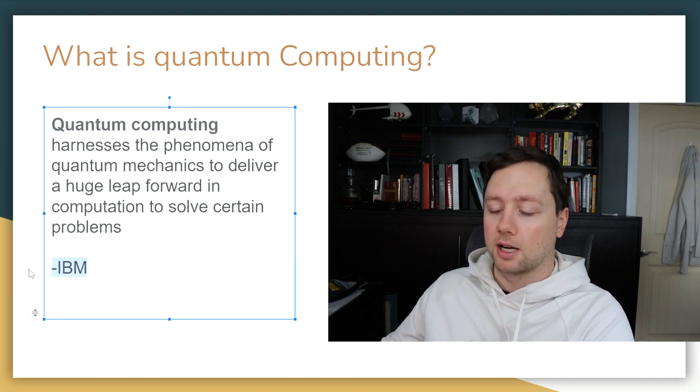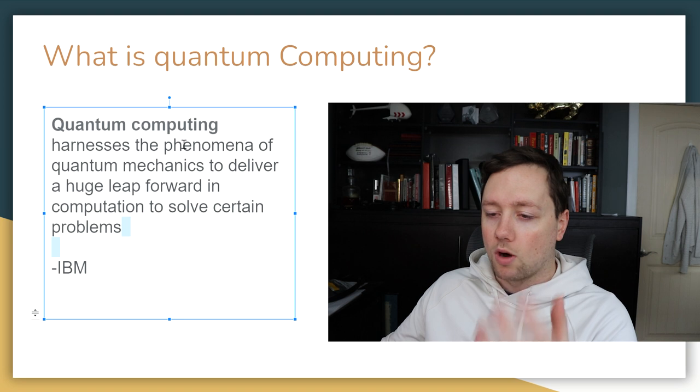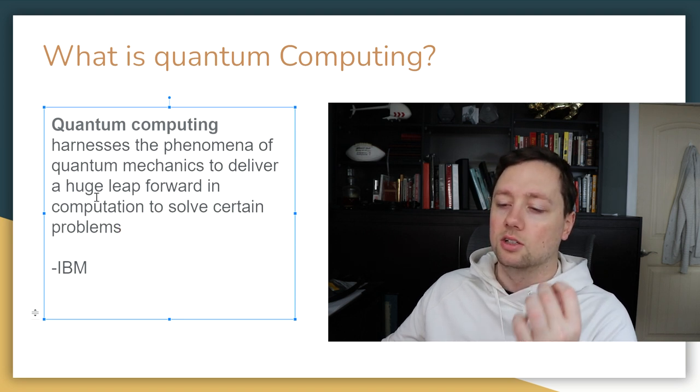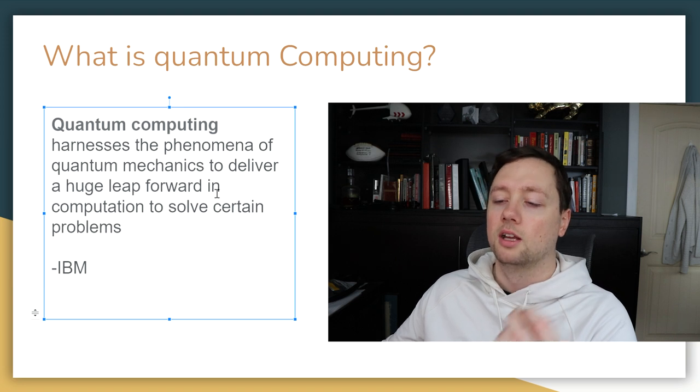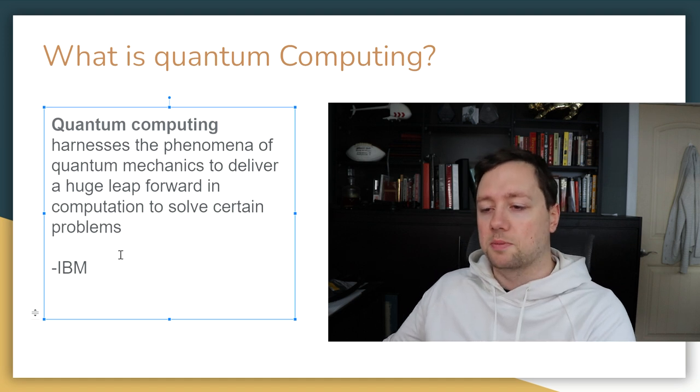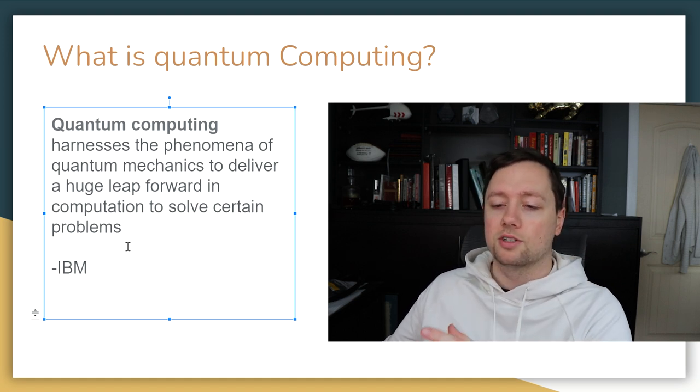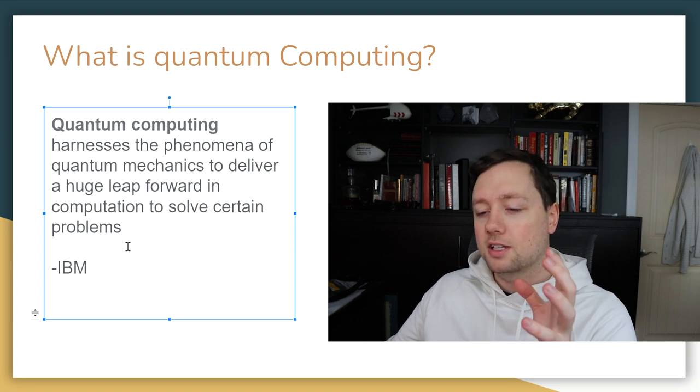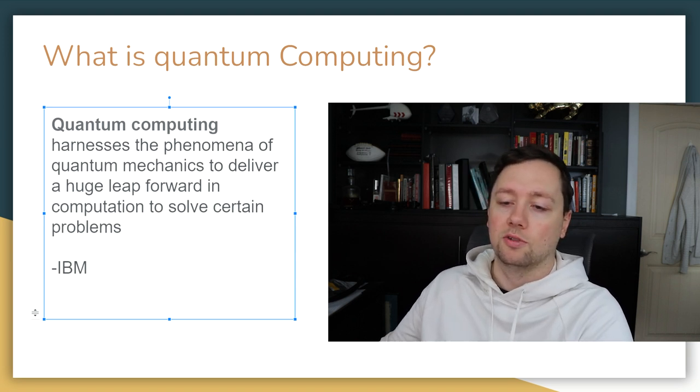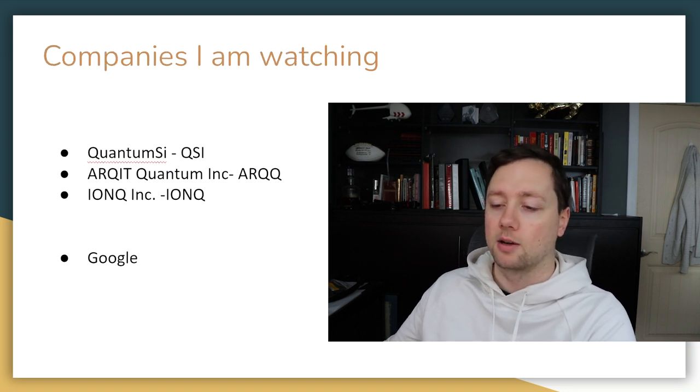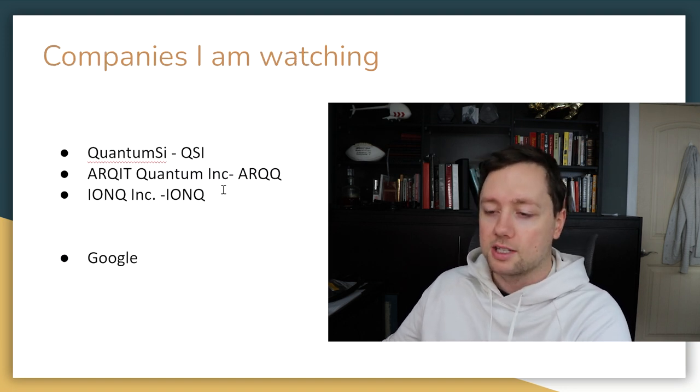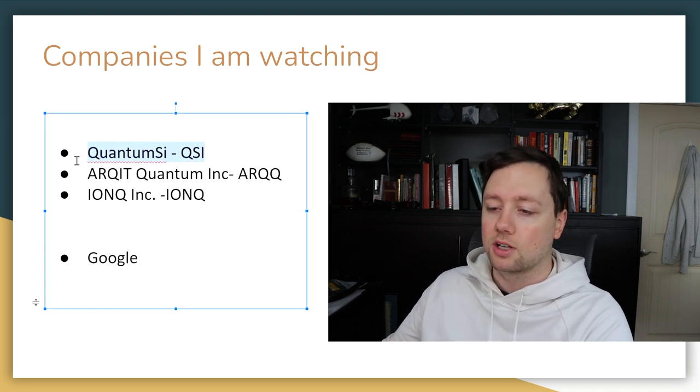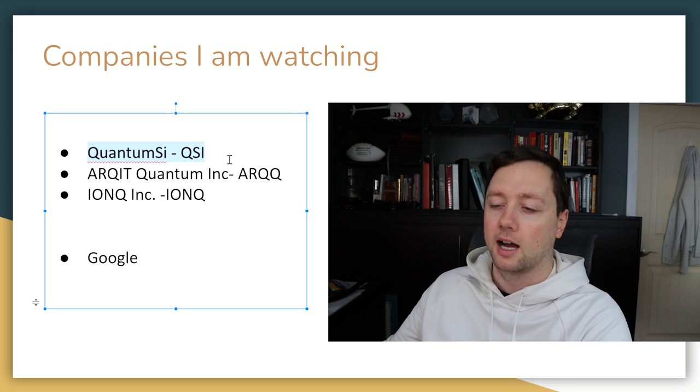What is quantum computing and how is it different than regular computing? IBM did a good job here of summarizing it. Quantum computing harnesses the phenomena of quantum mechanics to deliver a huge leap forward in computation to solve certain problems. A quantum computer is very different than a regular computer because it solves a different set of problems that we just weren't able to do before. There's a couple of different companies in the space that we are going to focus on. Today, we're going to focus on this company here called QuantumSI.